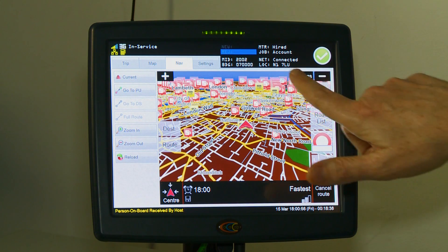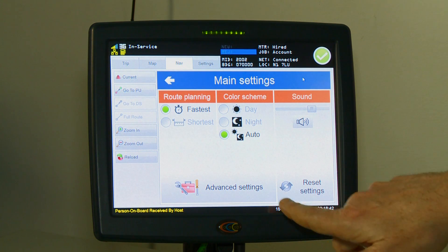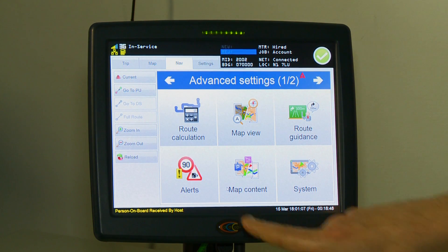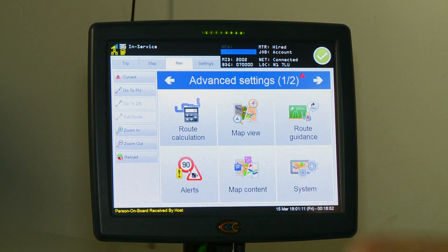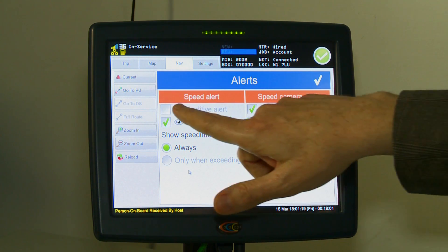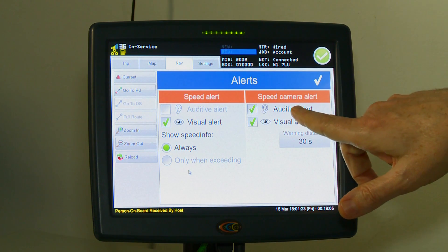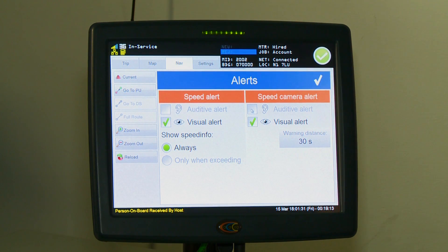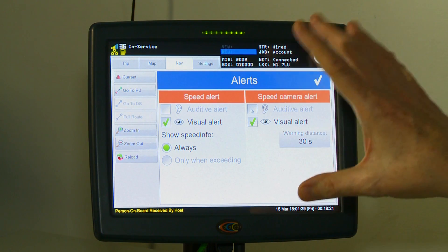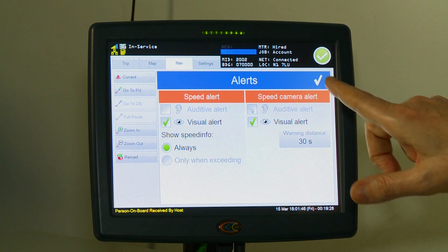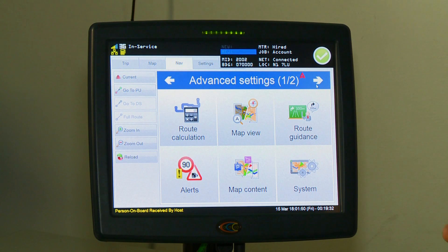If you want to turn the alerts off, go to settings and then you'll see advanced settings at the bottom. Press alerts and you'll see that you have audible alerts listed. Currently the speed alert is switched off on this terminal. If you want to turn the speed camera alert off as well, just untick the box and it will only be a visual alert on your sat nav warning you that a camera is coming up or that you are exceeding the speed limit. Once you've set the settings you require, press the tick and that will save your settings.